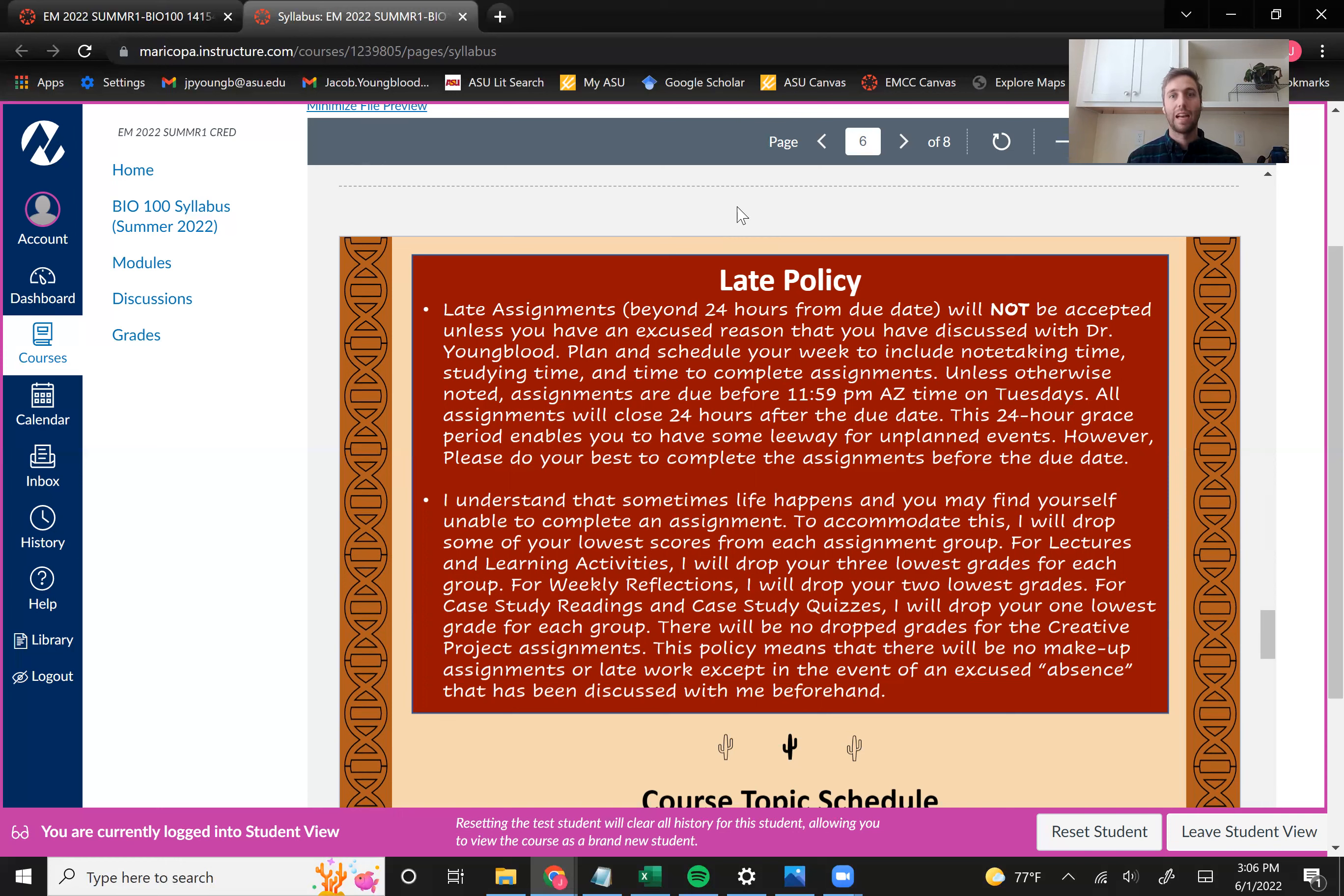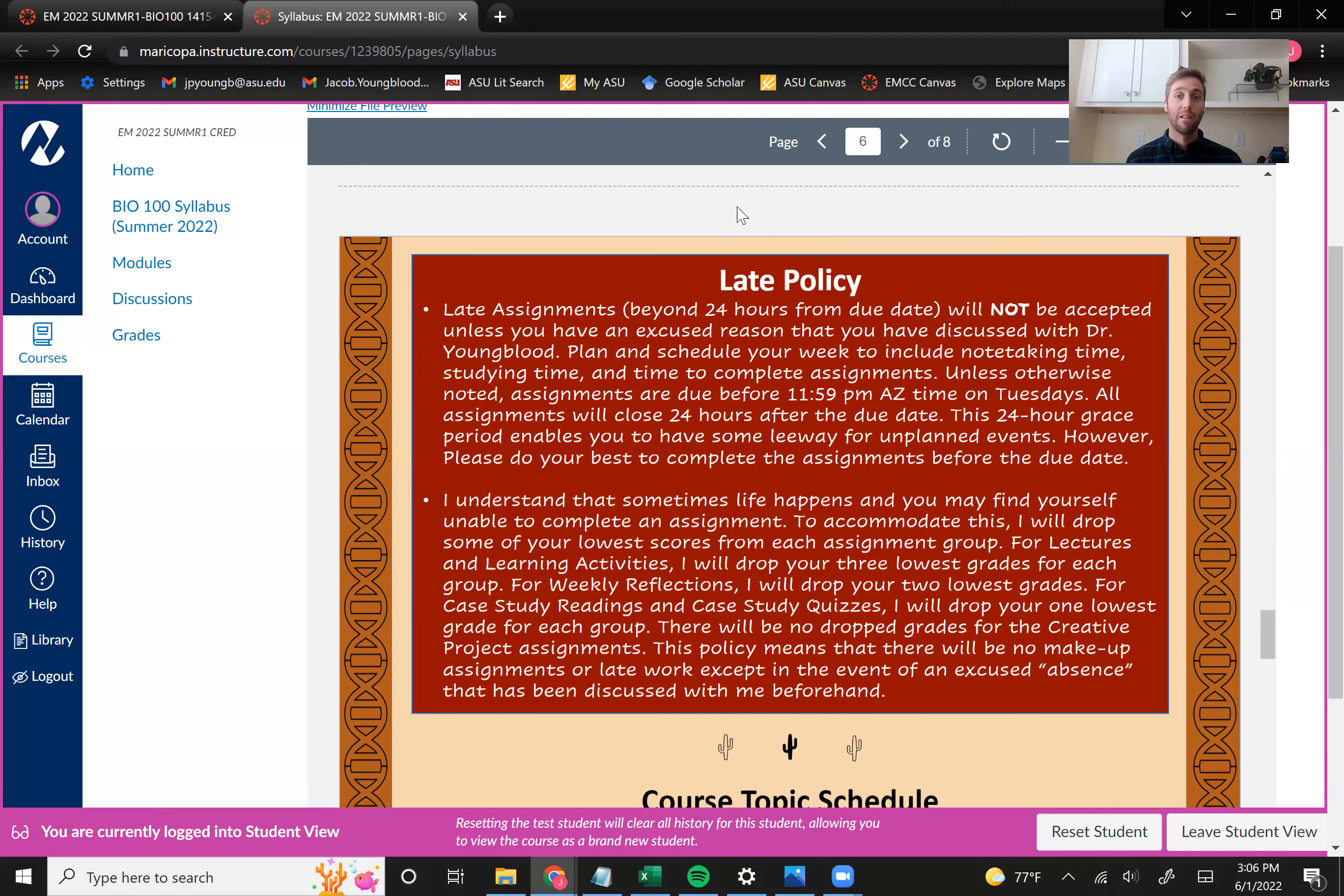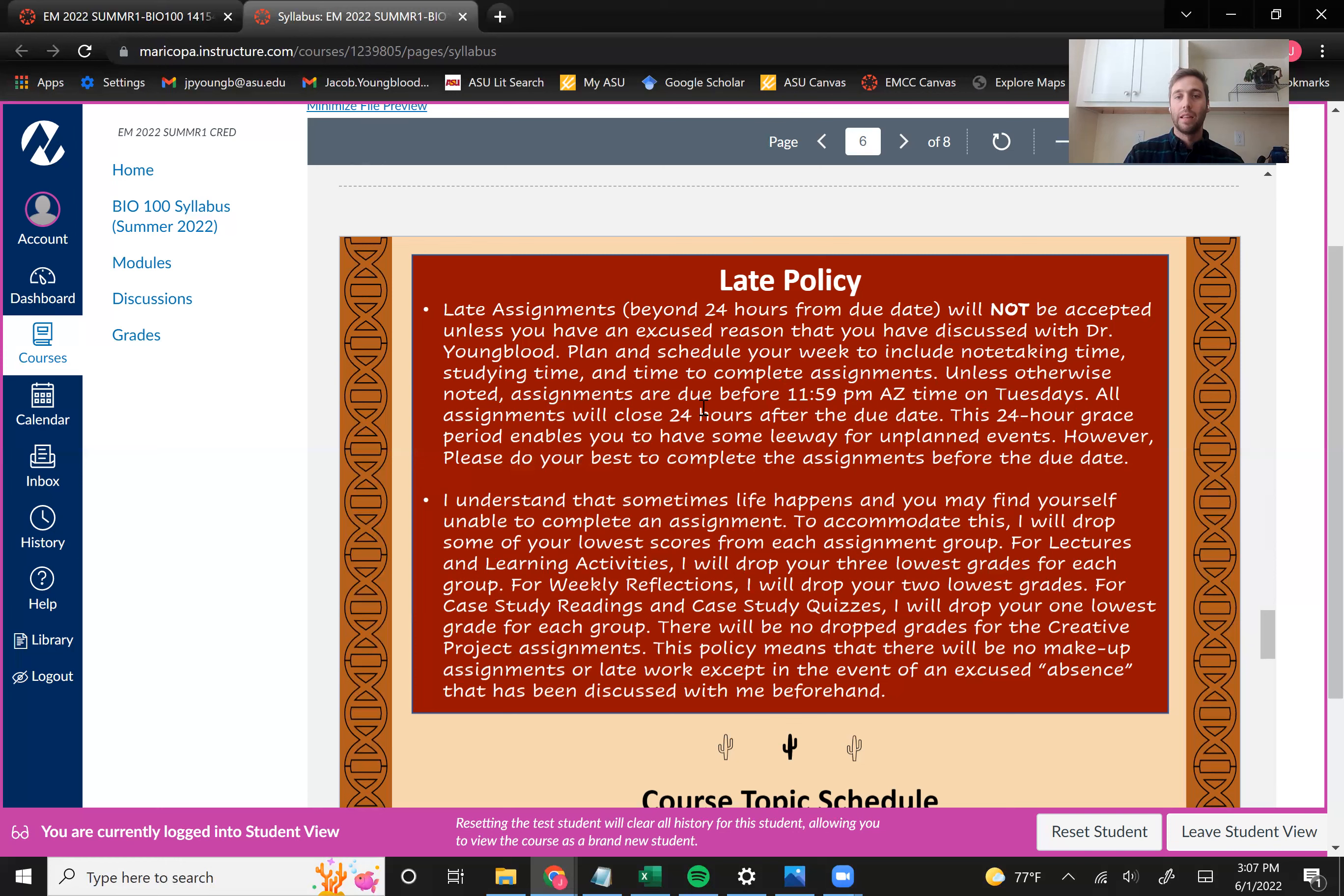After that 24 hours grace period, I will not accept any late assignments. And so that grace period gives you some leeway if something comes up. But I really encourage you to keep with those original due dates. And so I know that sometimes life happens and you can't complete assignments on time or you can't complete an assignment at all. And so to accommodate that, we're going to drop some of your lowest scores from each assignment group. So for lectures and learning activities, I'll drop your three lowest grades for each of those. For weekly reflections, I'll drop your two lowest grades for the case study readings and quizzes. I'll drop your one lowest grade for each group.